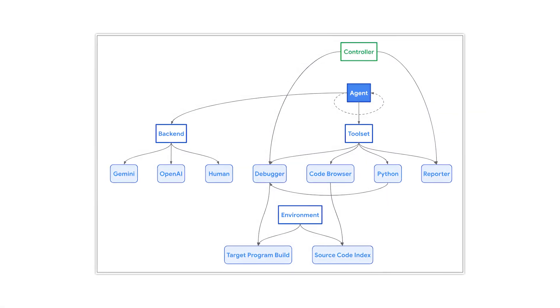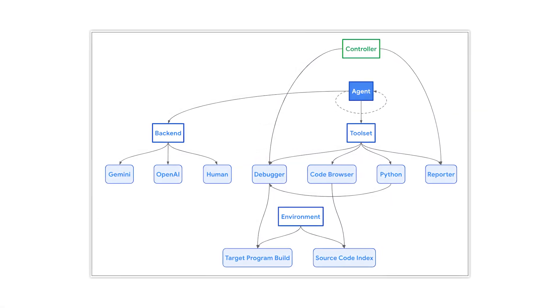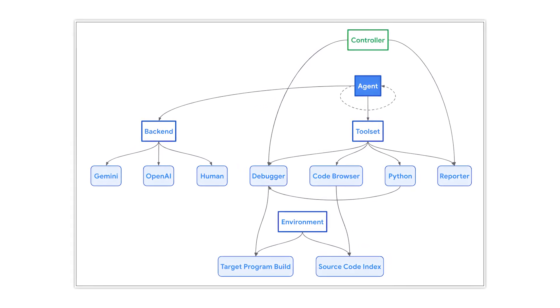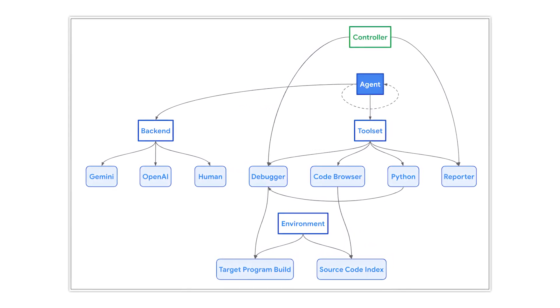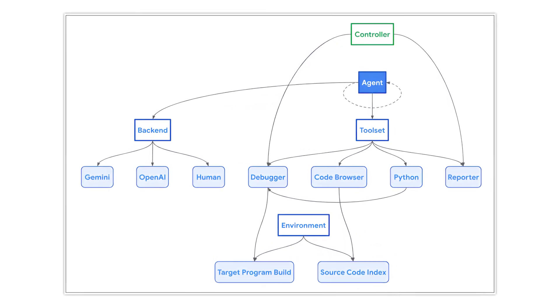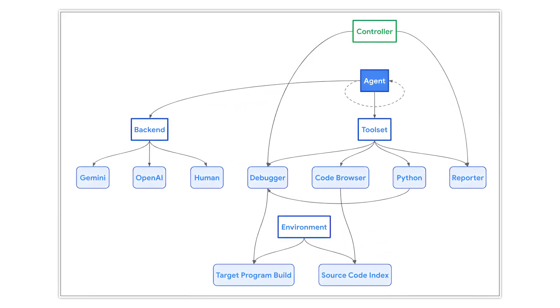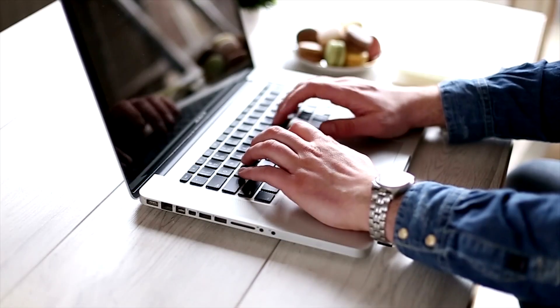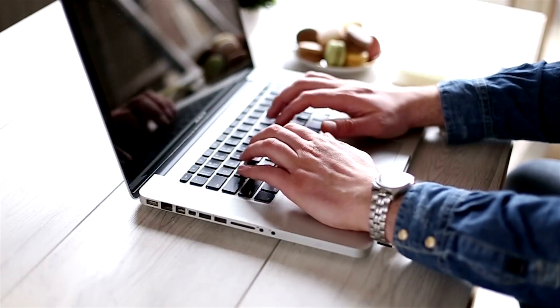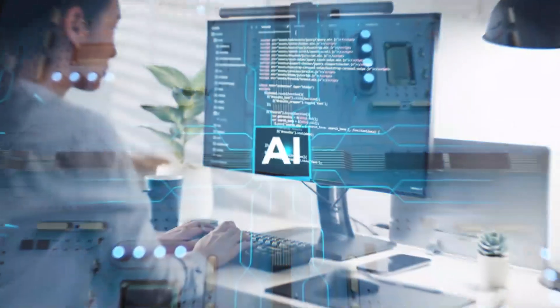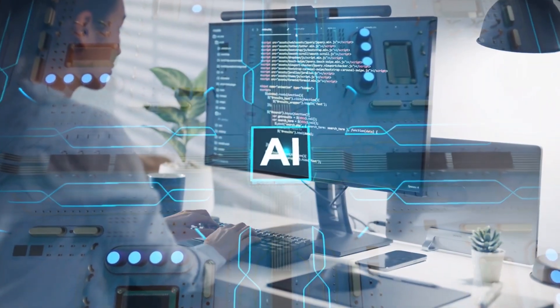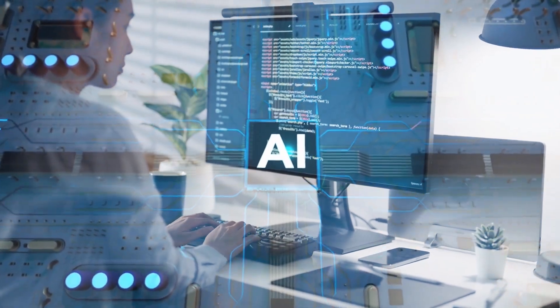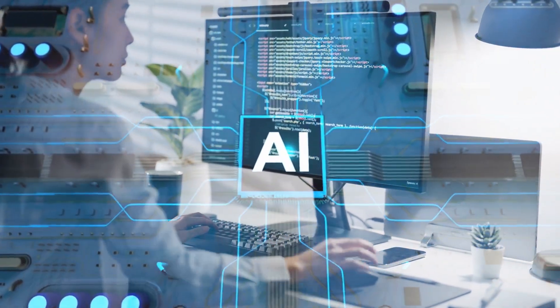Google claims that Naptime is model-agnostic and backend-agnostic, meaning it's not tied to any specific AI model or infrastructure. This flexibility could be a game-changer, allowing researchers to adapt and improve the system as new AI technologies emerge.